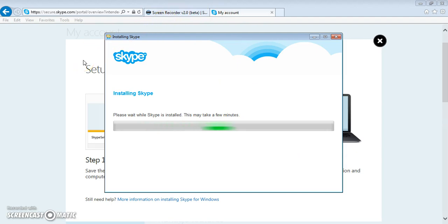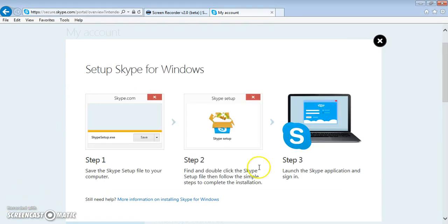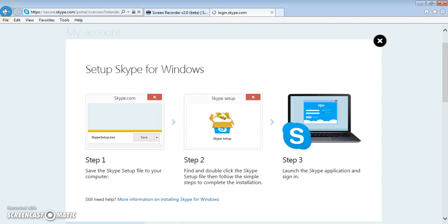This may take a while to load. After your installation is finished, you just go back to your profile.